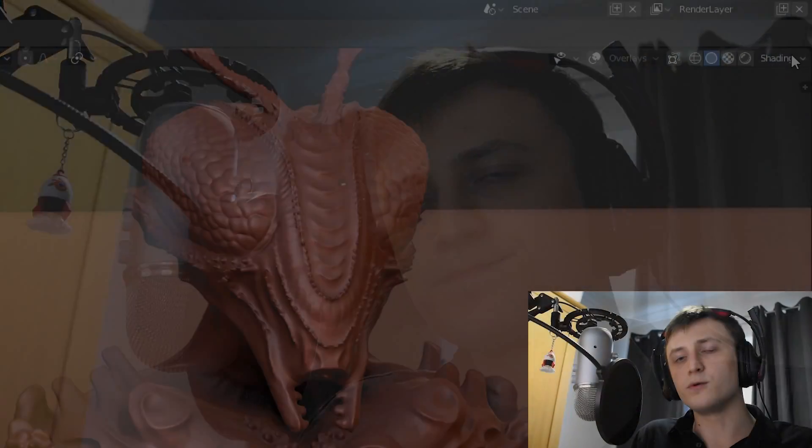Hi everyone, today I'm going to be showing you how to use matcaps inside of the EEVEE real-time rendering engine.